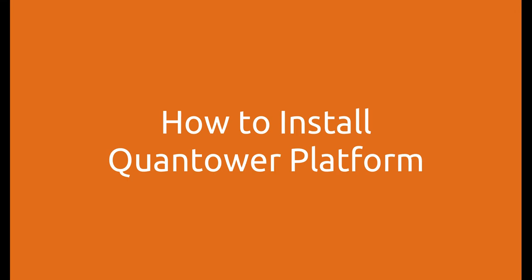Hello and welcome to Quantower. In this video, you will learn how to install Quantower platform and connect to your broker or data provider.